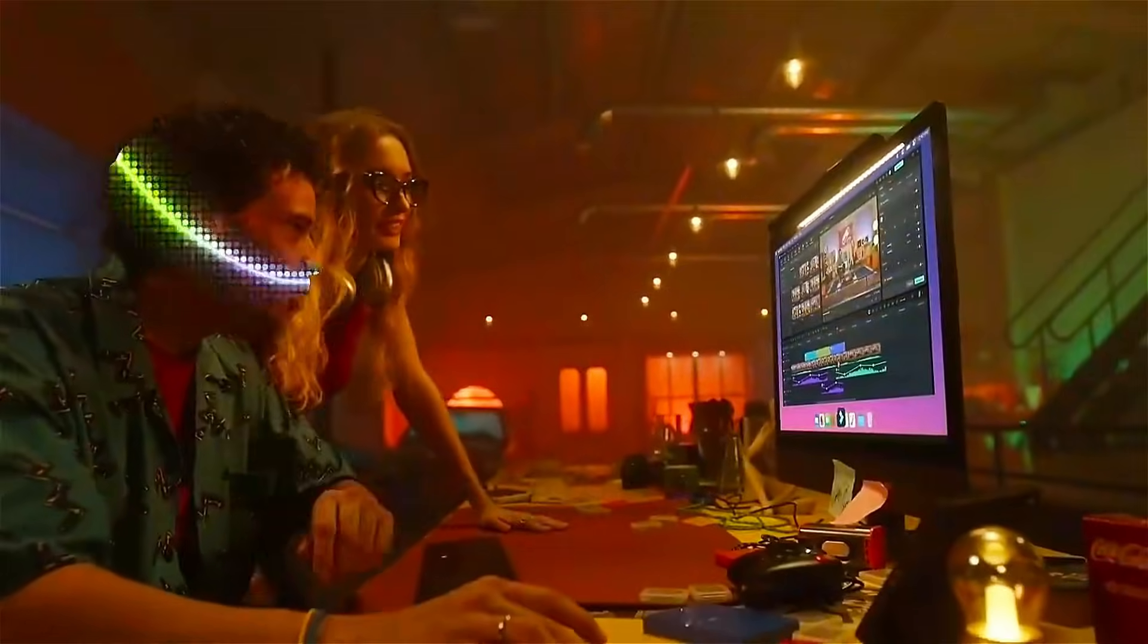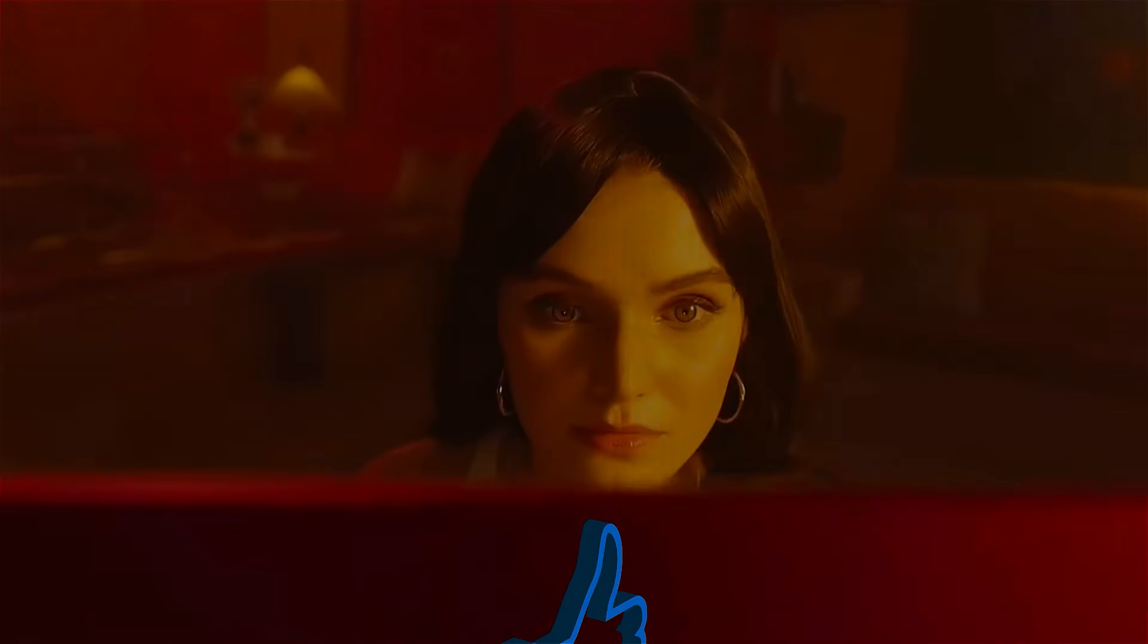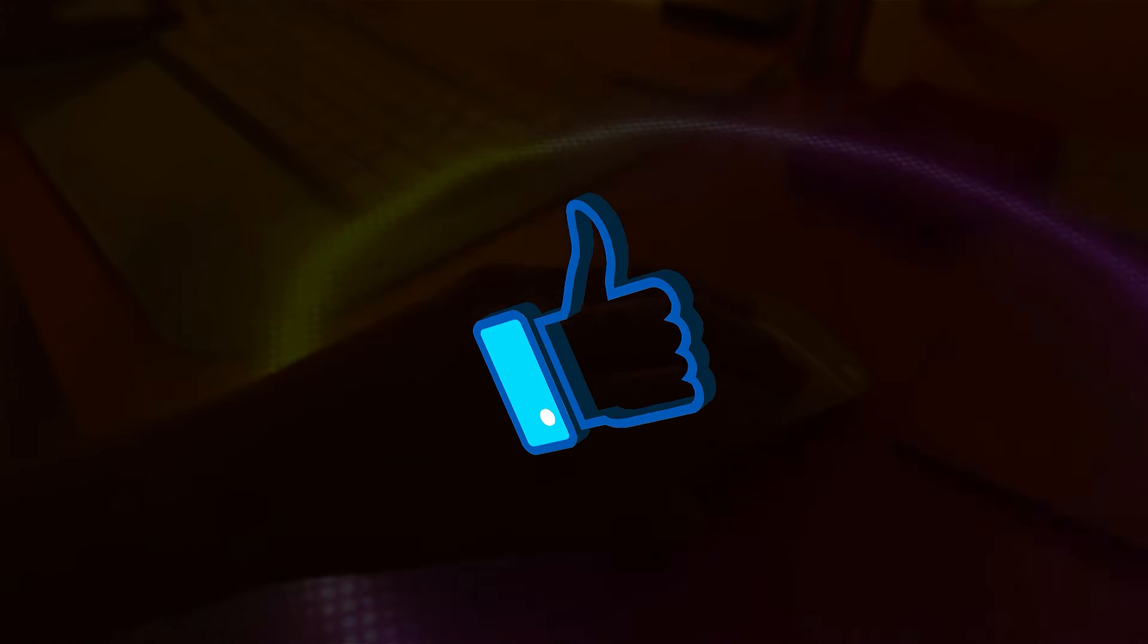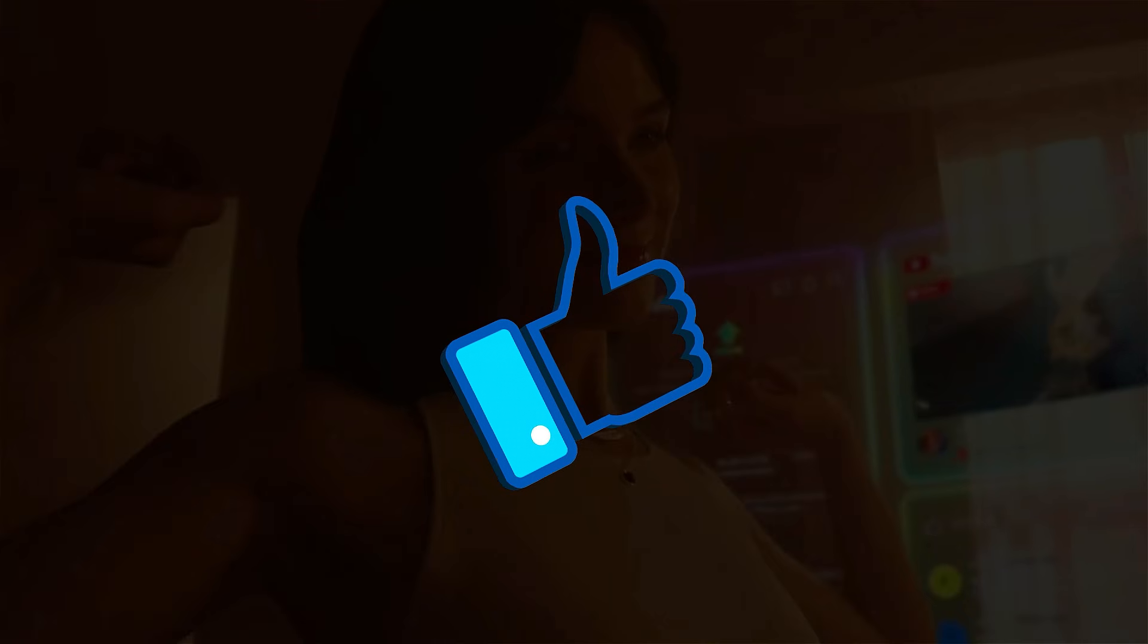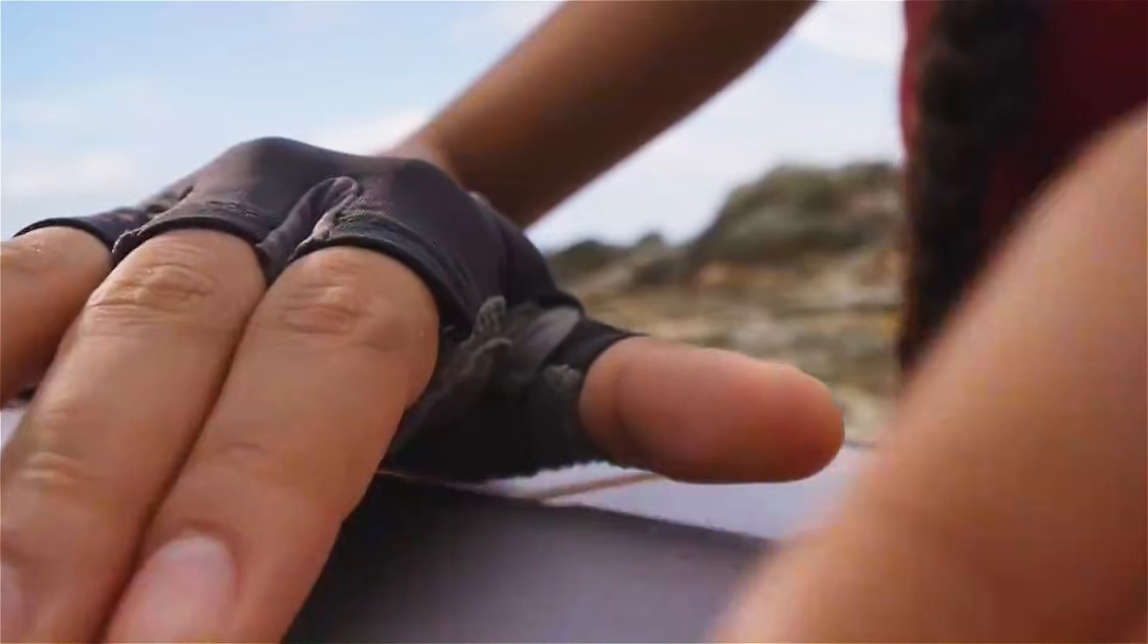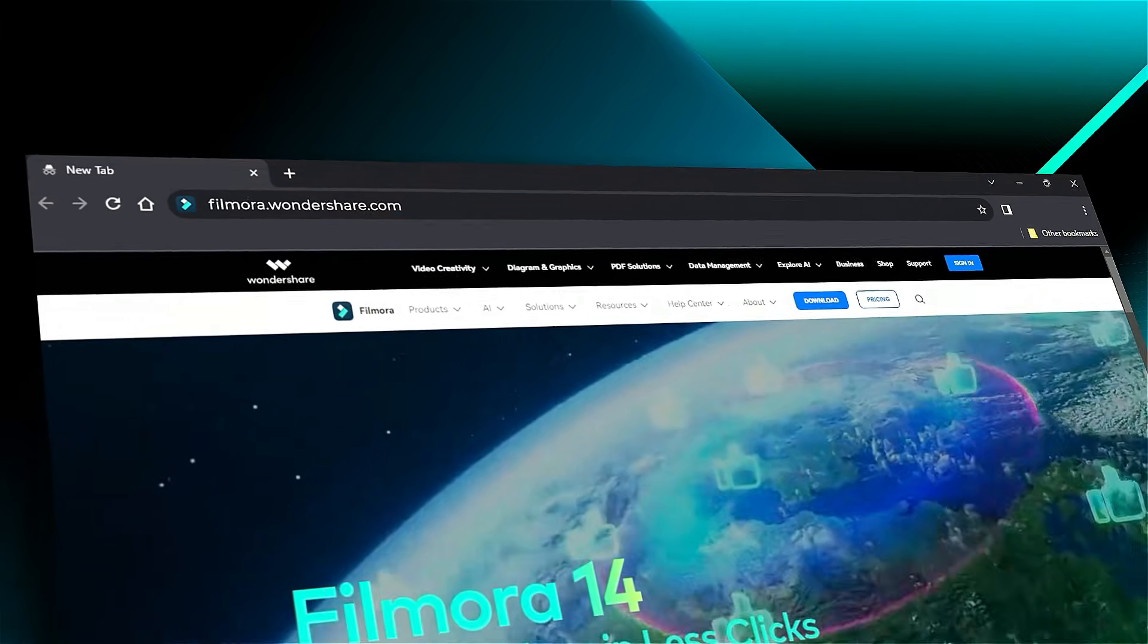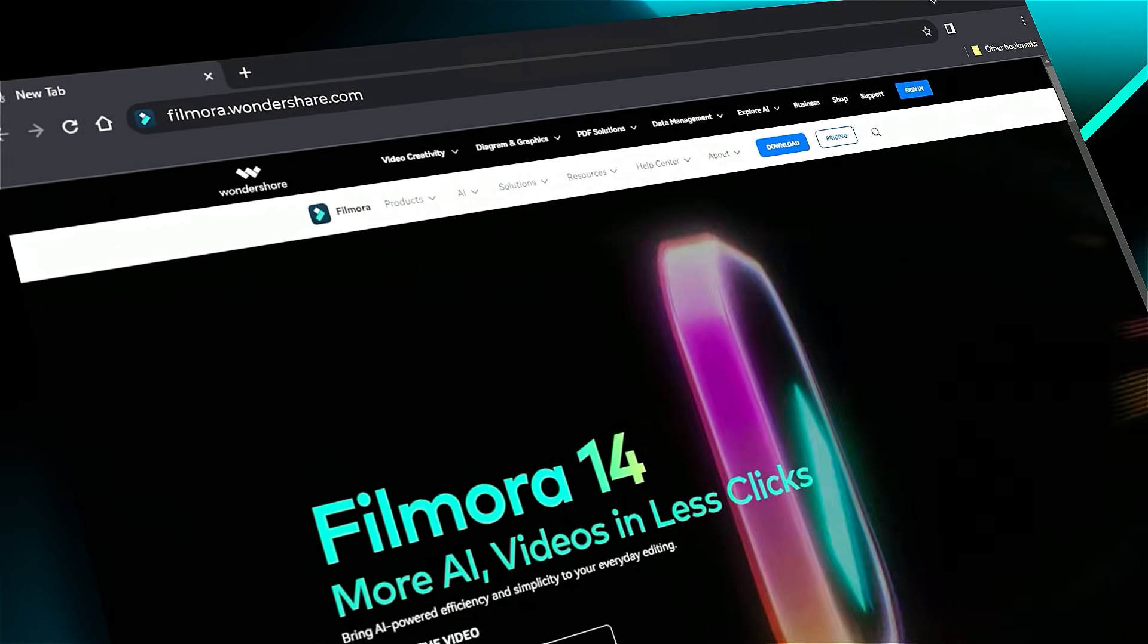Download or update your Filmora version from the link in the description. If you found this helpful, give us a big thumbs up and share this with your fellow creators and editors. If you're interested in visual effects and tutorials, check out filmora.wondershare.com. See you in the next video!